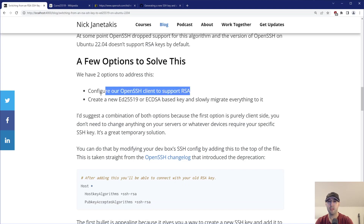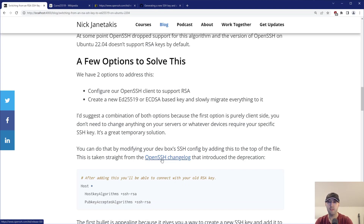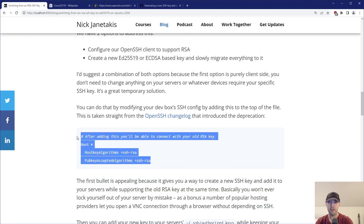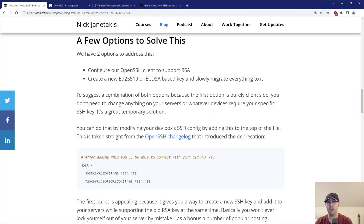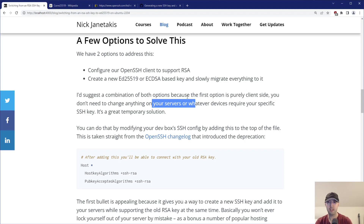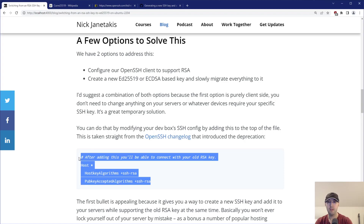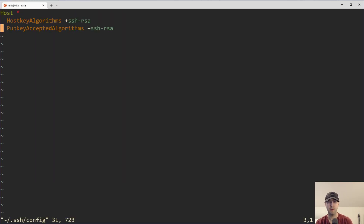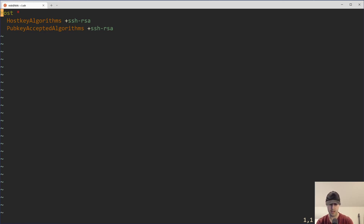Option number one is you can actually configure your OpenSSH client to support RSA. If you open up the changelog link — I'll leave a link in the description — it suggests this little snippet that you can just drop into your SSH config, and then you'll be able to connect. So if I jump to here and open up this SSH config — yeah, this is that little snippet of code, I already put it in there. And then when you don't want this anymore because you've already made a new key, you can just delete these lines or comment them out. It's up to you.